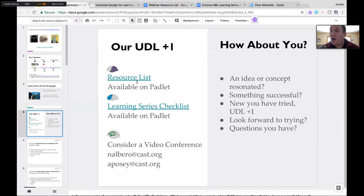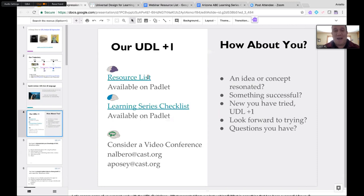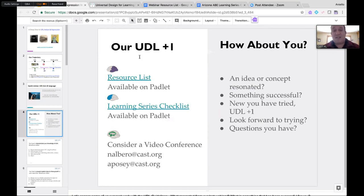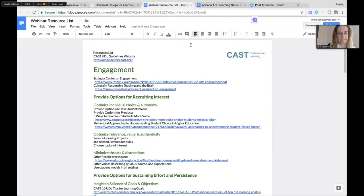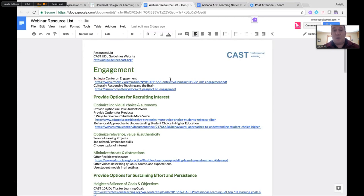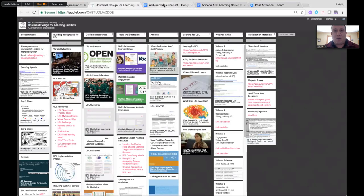We wanted to tell you our UDL Plus Ones since the last time we met. Someone asked for the resources in the slides to be in a more accessible format. You'll see the purple brain for Representation — there is now a resource list linked in the slides and on the Padlet, and also in the chat box. It's an accessible document you can download as a PDF and use in your context.